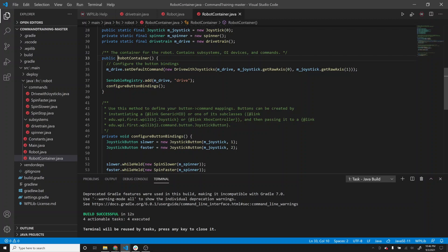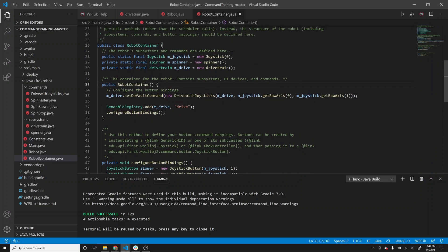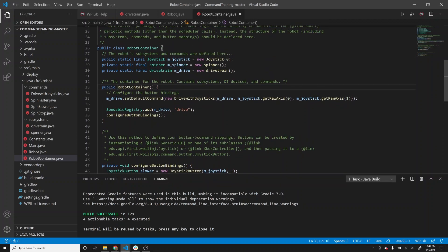The robot container is intended to define all your subsystems and map your commands to buttons on your joystick. In this case, we're still going to be using our keyboard as our joystick for the simulation. I've got code here that defines some new subsystems. One of the things I'm going to do is walk you through creating a new subsystem and a new command for it, then challenge you to make your own.